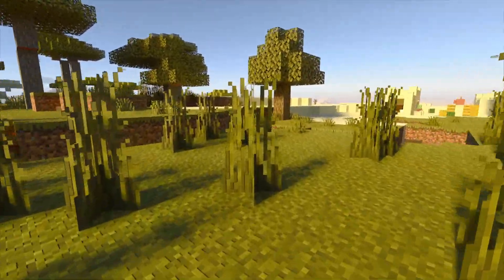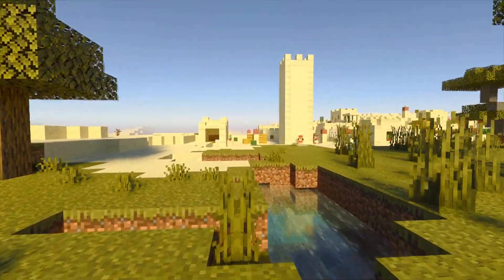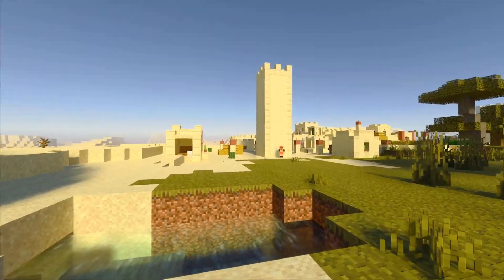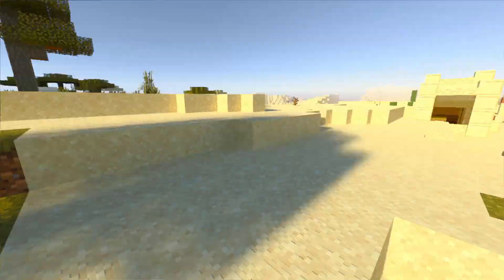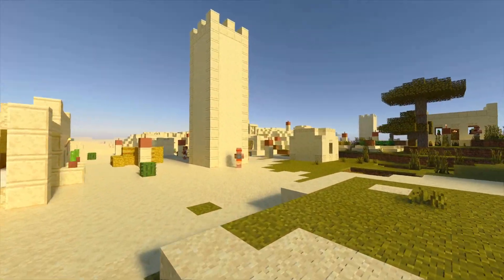In this video, I'm going to show you how to enable RTX ray tracing on Minecraft Bedrock Edition. This is an improved graphics and lighting modification setting built inside of Minecraft itself.